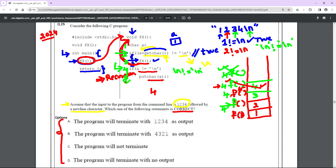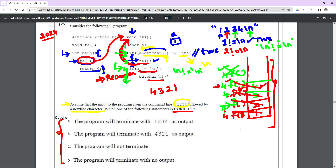After printing '4', that call finishes and the next fx call resumes from line 4, where 'a' is '3'. '3' not equal to newline — condition true — putchar prints '3'. Then that call completes, and the next resumes with 'a' equal to '2', printing '2'. Finally the first call resumes with 'a' equal to '1', printing '1'. There are no more function calls on the stack, so the recursion stops.